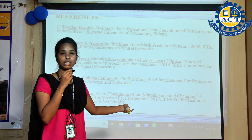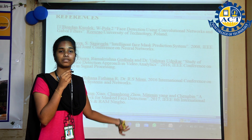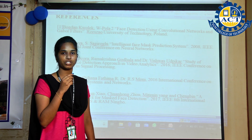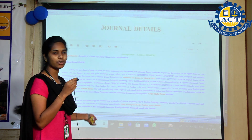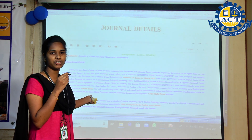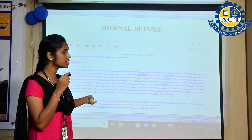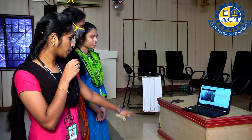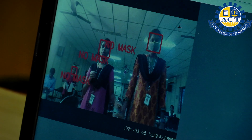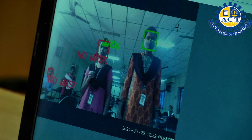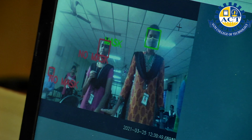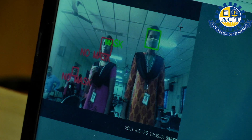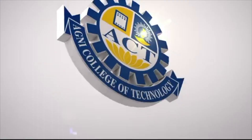These are the references collected from various journals for our project, along with details about our journal publication. Thank you so much. Our final output shows 'with mask' if the person is wearing a mask, and 'no mask' if the person is not wearing a mask.